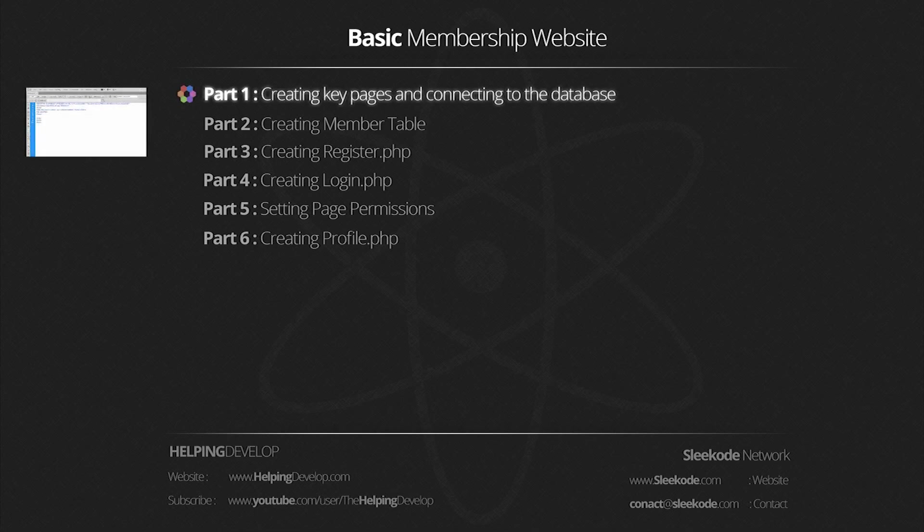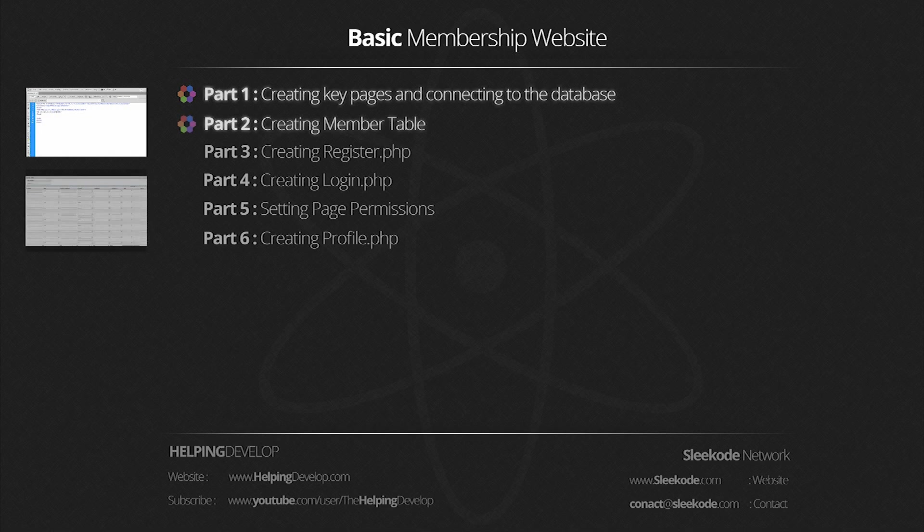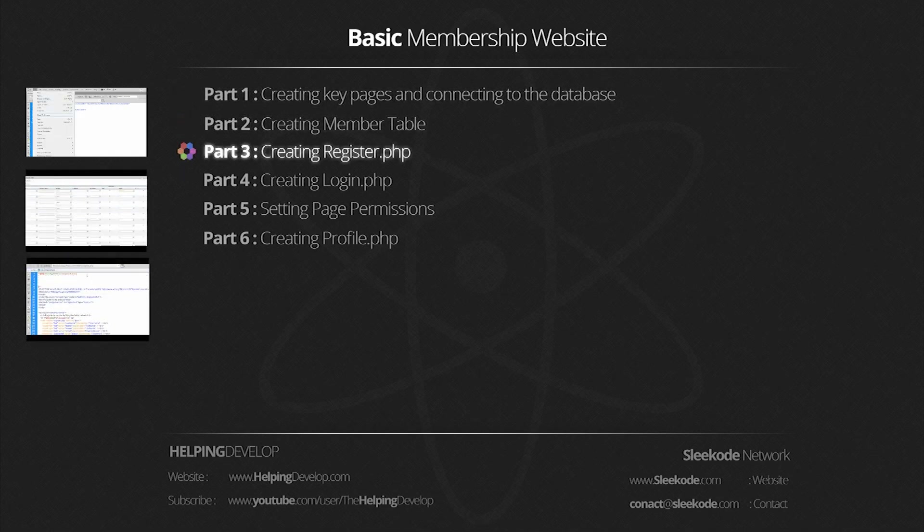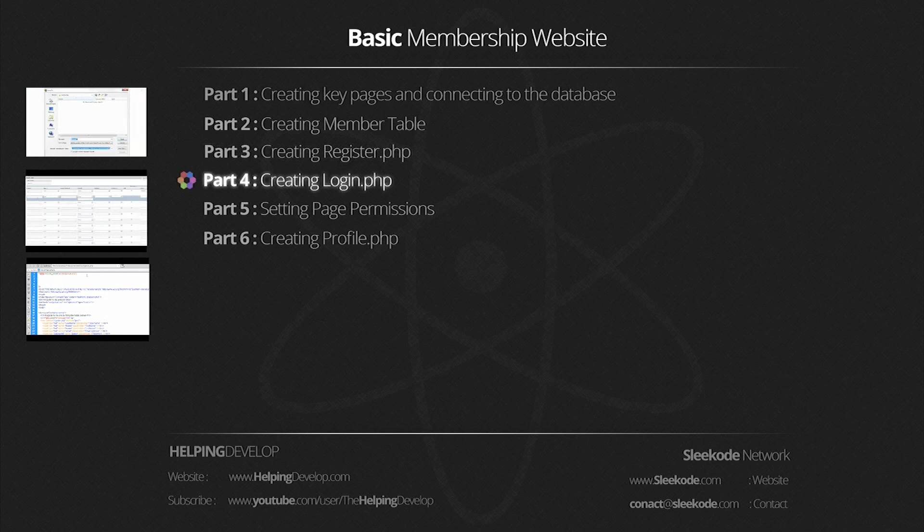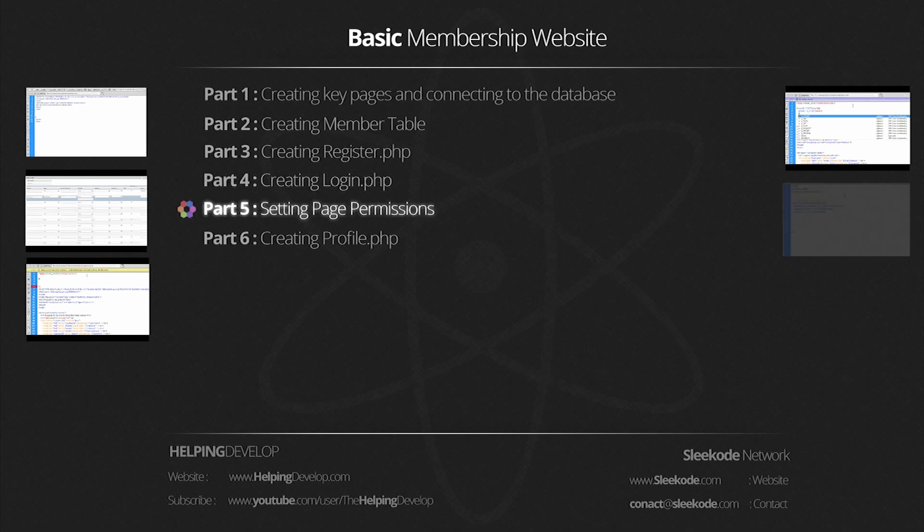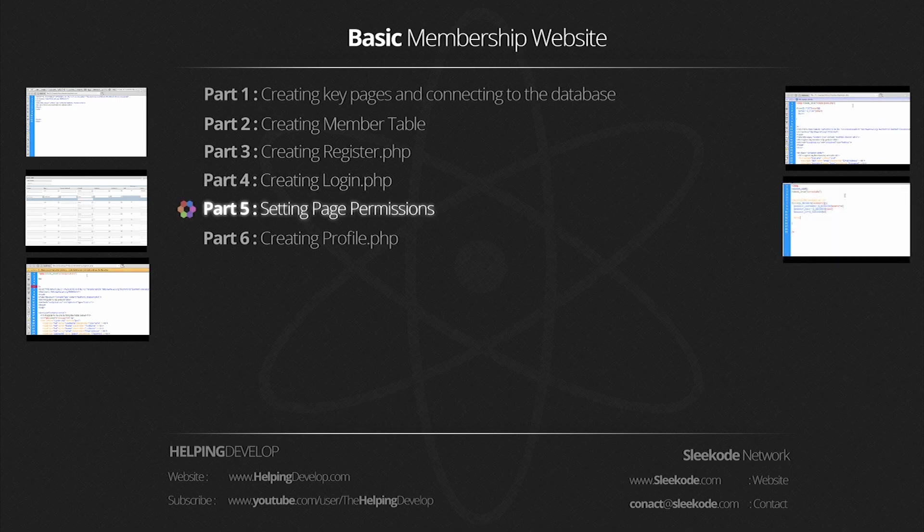Part 1: creating and connecting to the database, Part 2: creating a member table, Part 3: register.php, Part 4: login.php, Part 5: setting the page permissions.